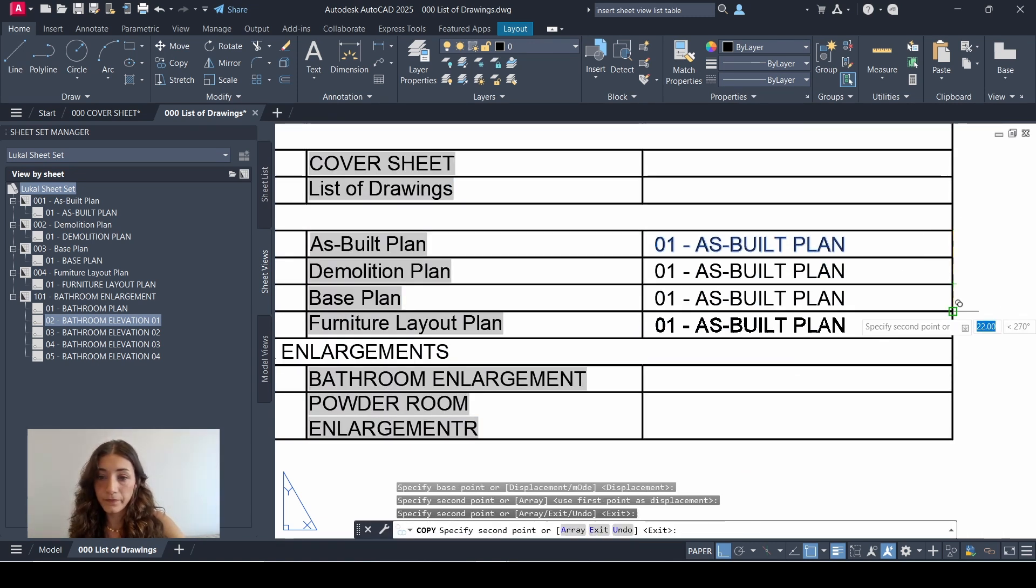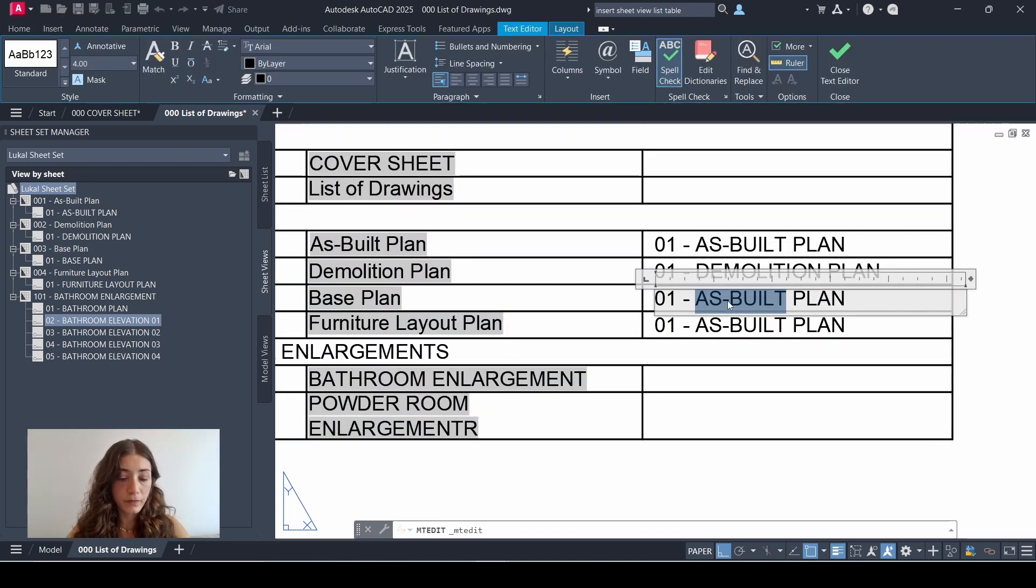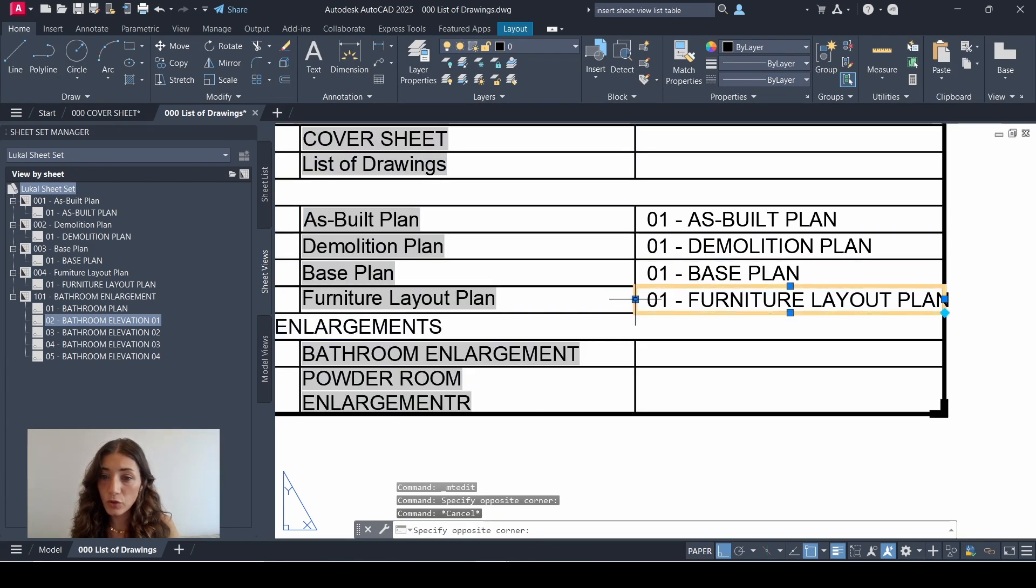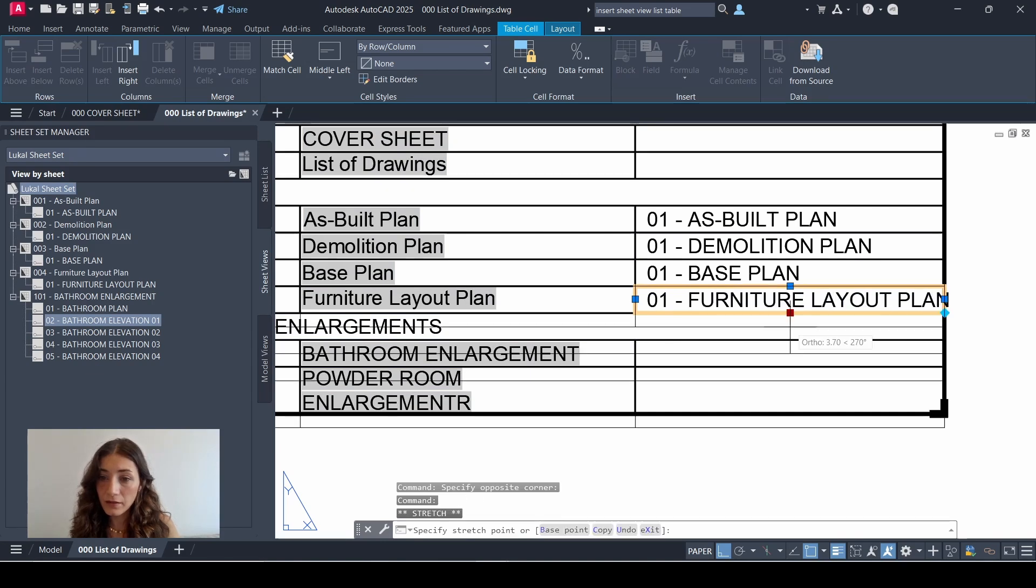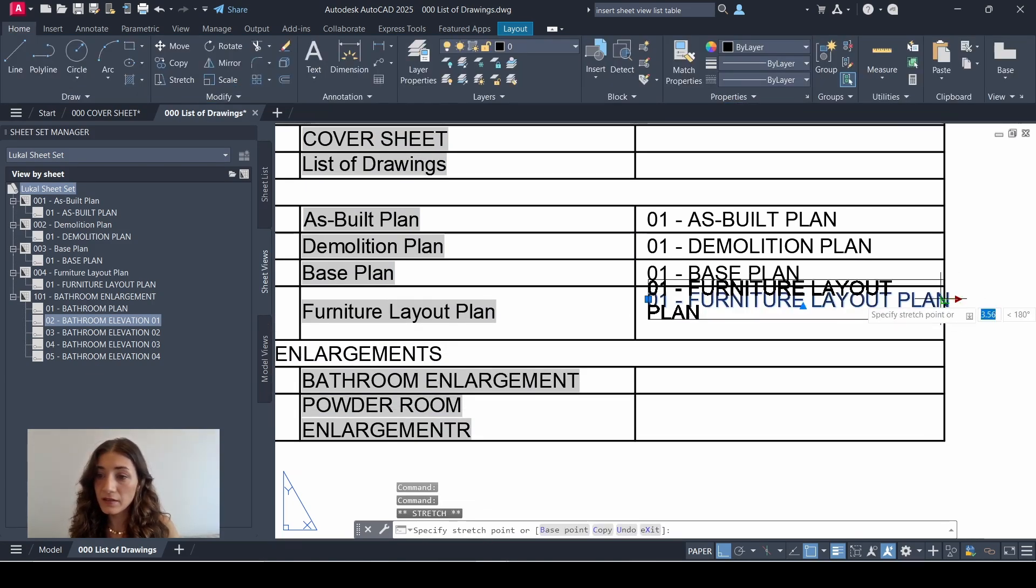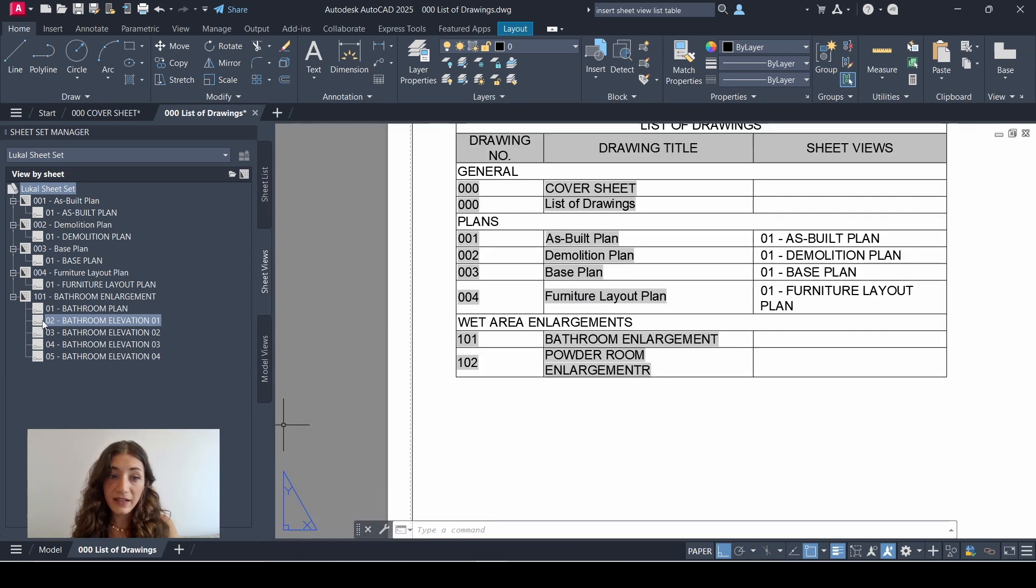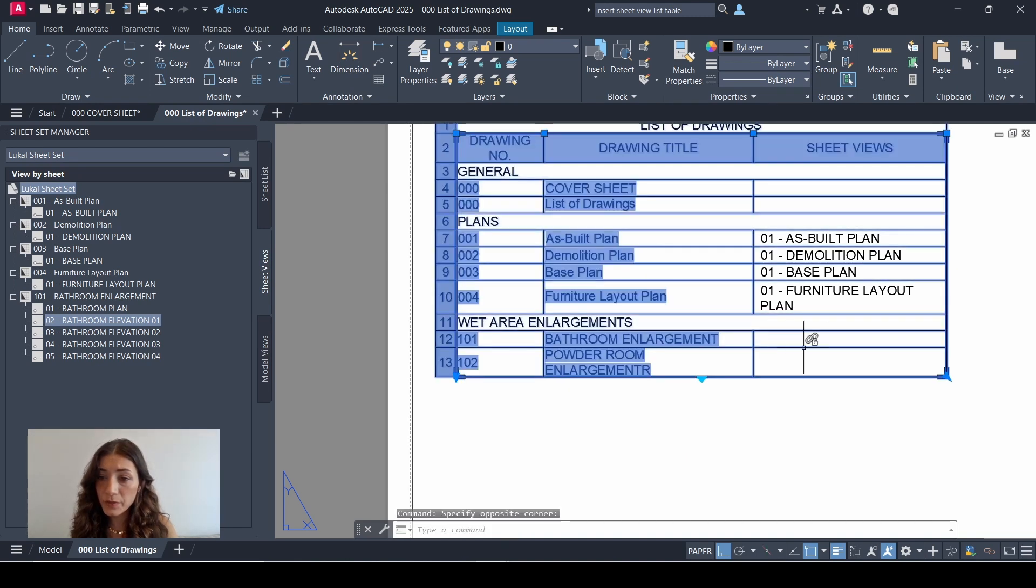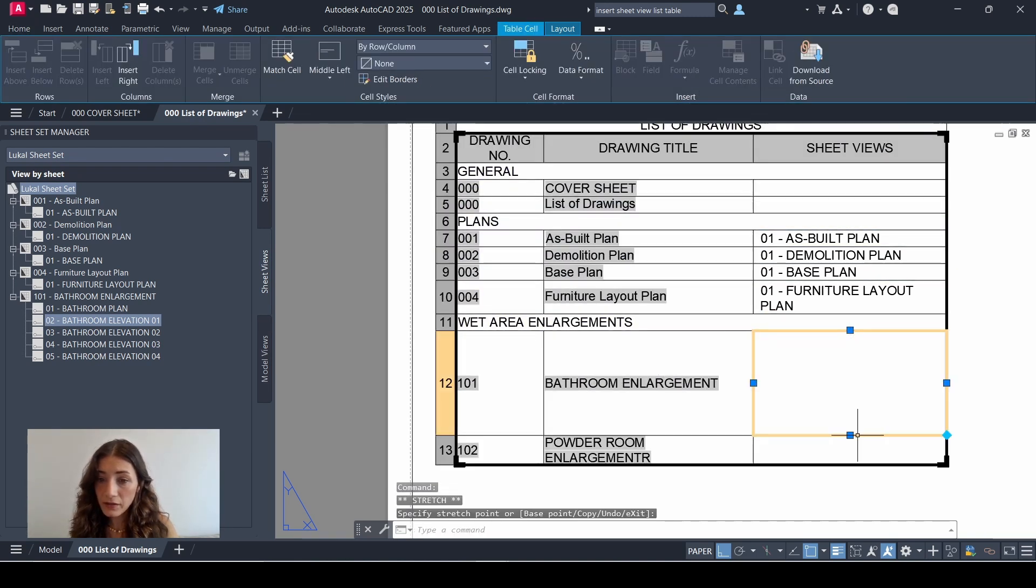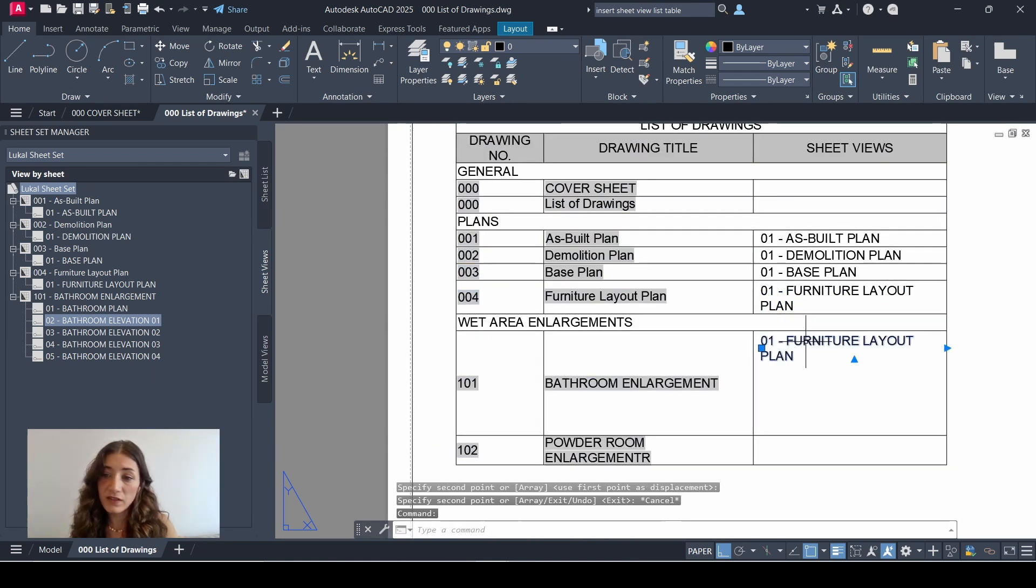And in cases like this where the text is not fitting, I would select the cell and adjust the row height, and then select my text and adjust the width, move down. In a case like bathroom enlargements, here I have five views so I need more space. So I'll select the cell, adjust the row height, and copy the text and just type them.